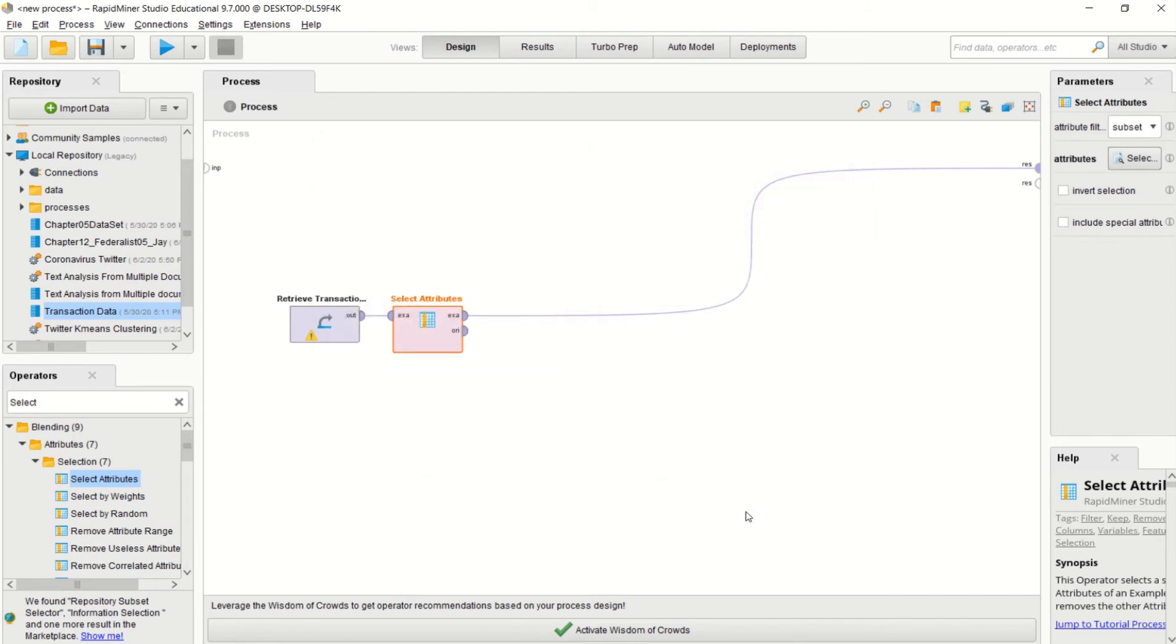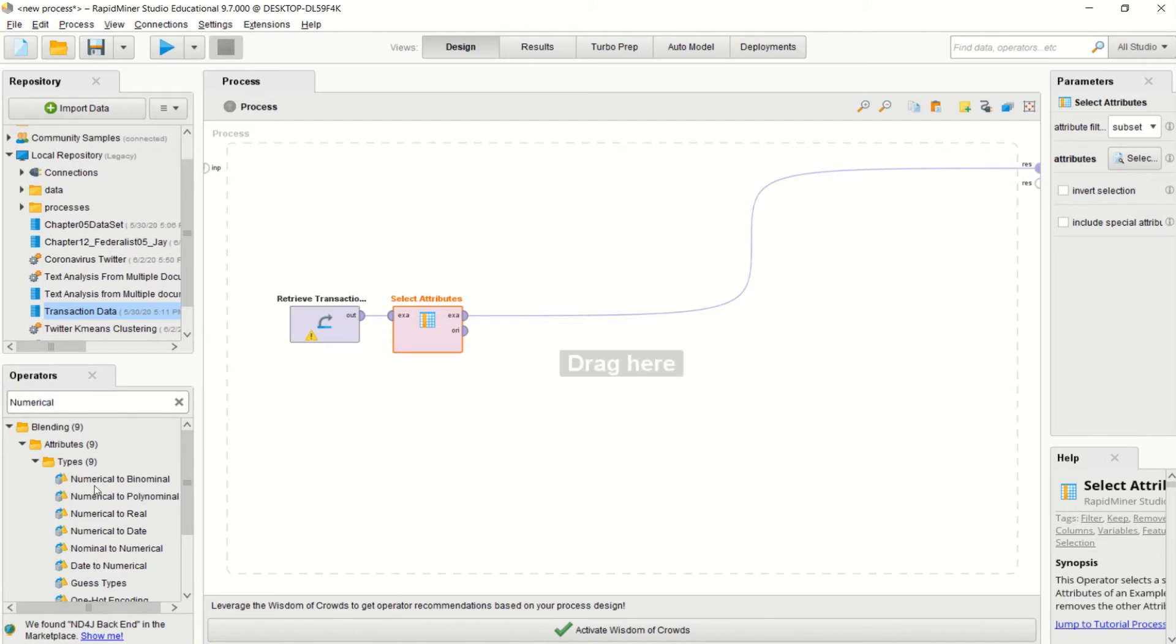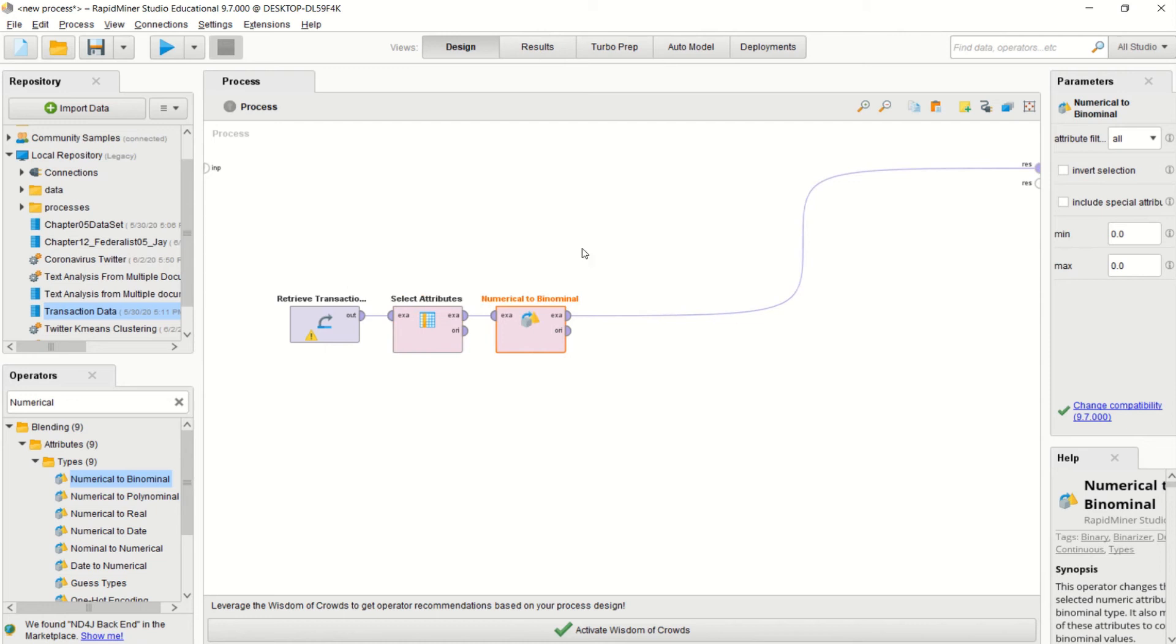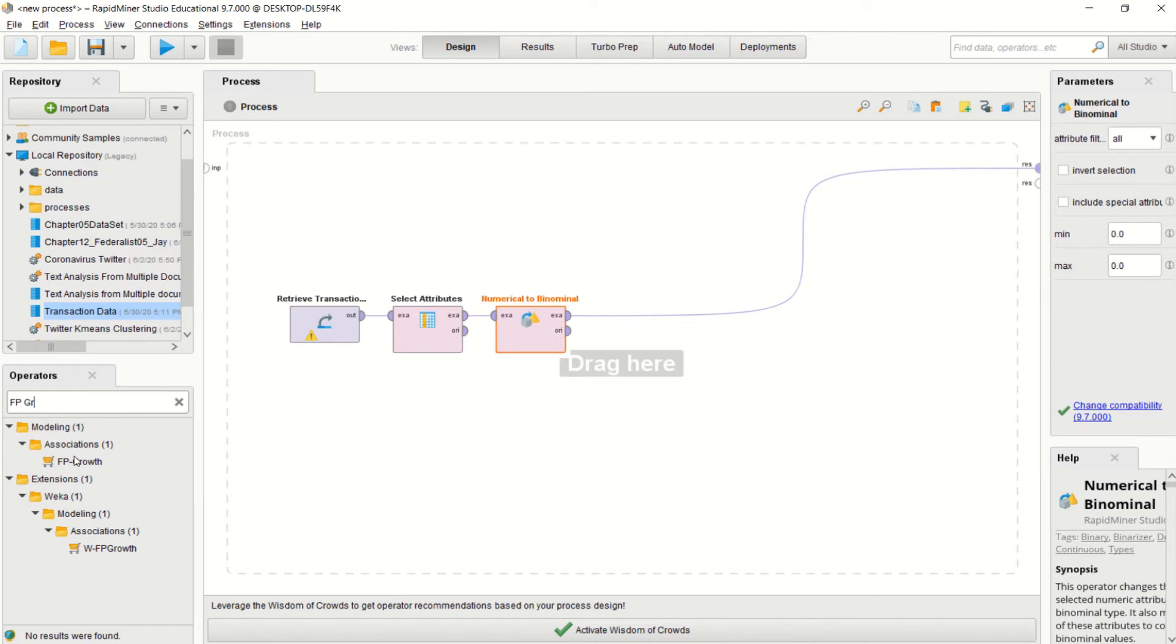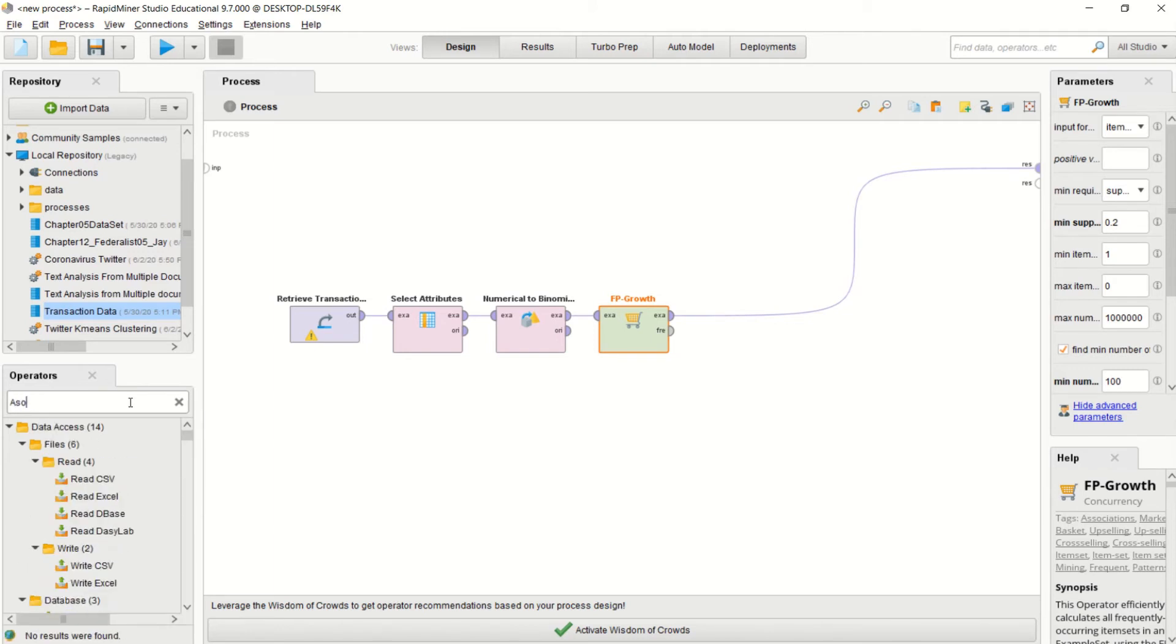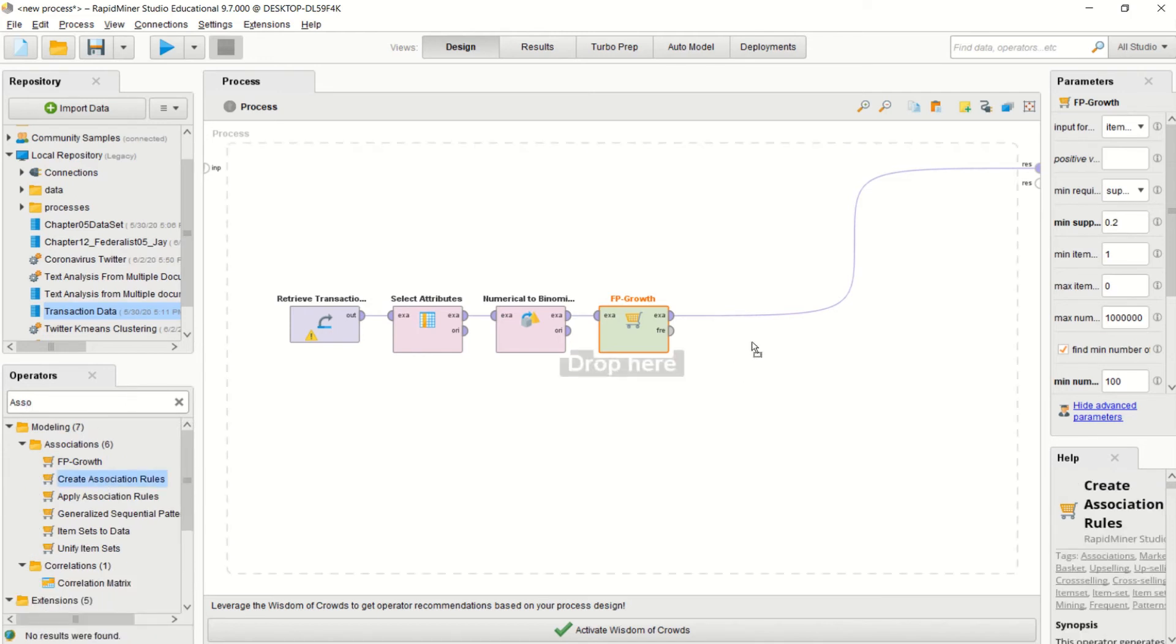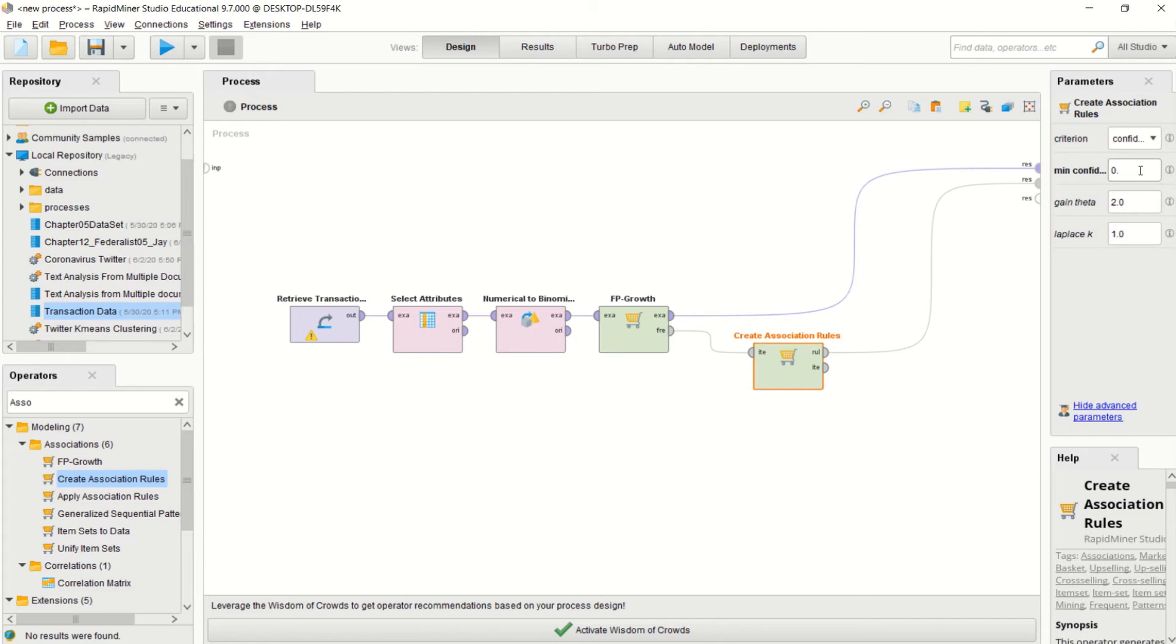I'm going to apply that. I need to make sure I change my numerical values to binomial so it's in true and false. I'm going to place in my FP growth in my associations insights. I want to make sure my support is at 0.2 because 0.95 is too large. I'm going to create my association rules and place it inside there. Make sure I have the connection. For association rules, I'm going to make sure my minimum confidence is at 0.5 so I don't have too large of a confidence.